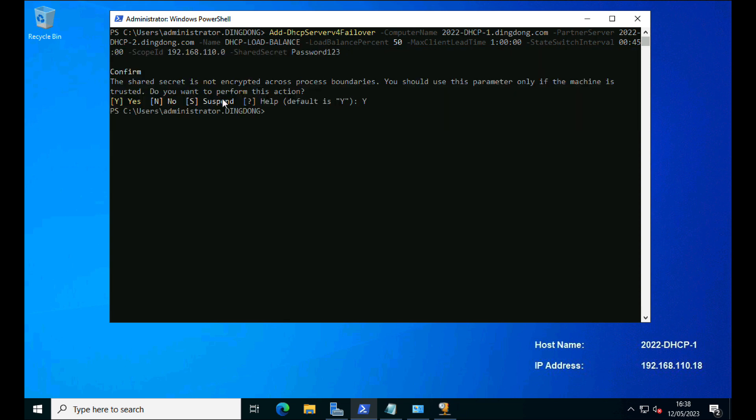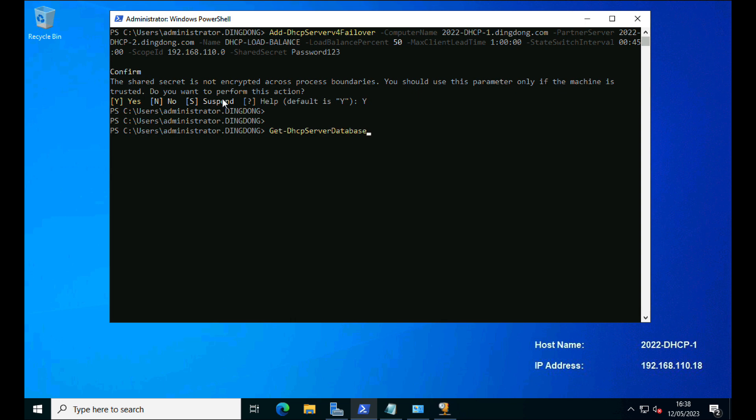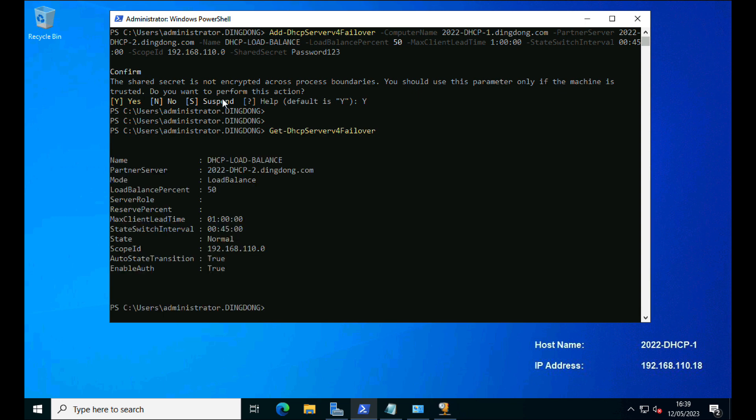Because it's moaning about the clear text password and that will have set up a new HA partnership between your two 2022 servers, which we can see if we run Get-DhcpServerv4Failover again. You can see there that the partner server is the second 2022 server, load balance mode, and it's 50-50. I'll put the HA commands on the website if you want HA instead of that.